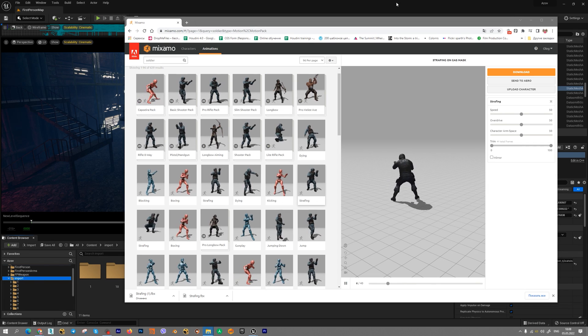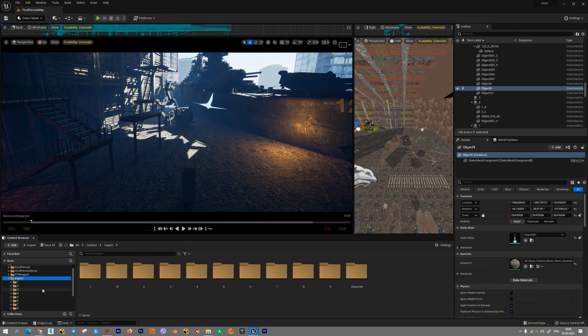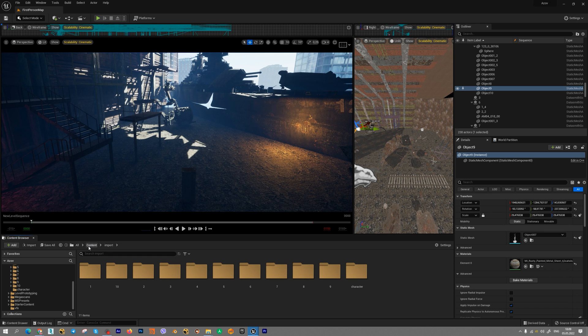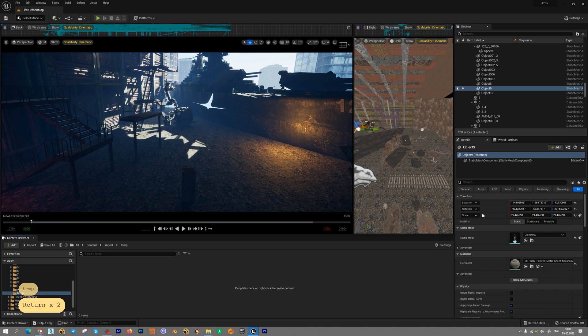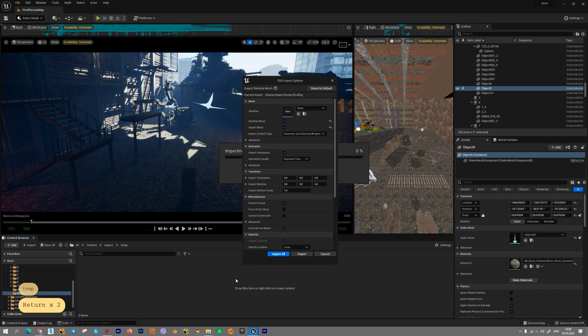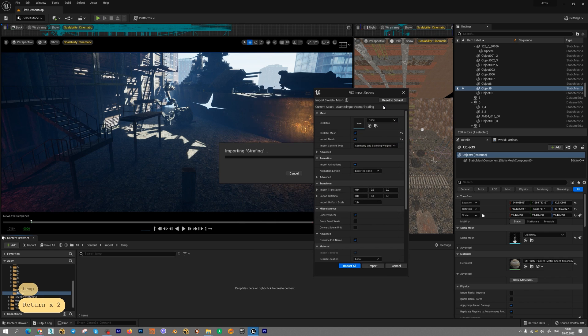When your download will complete, let's jump into Unreal Engine 5. Let's create new folder for our new character. I create it into import folder, for example, Temp and drag and drop your FBX file into Unreal Engine 5.